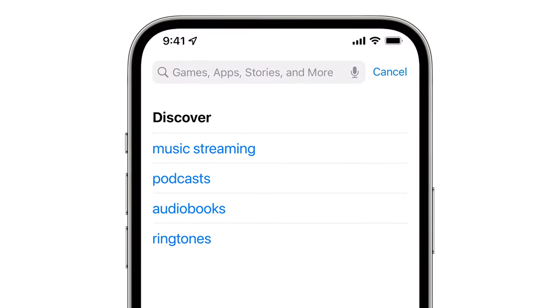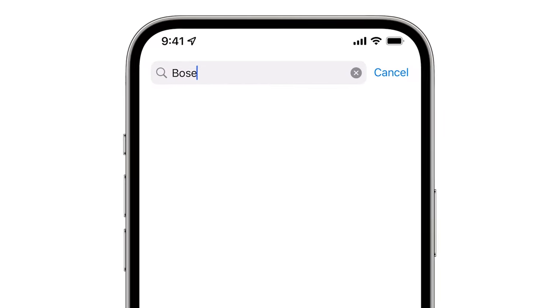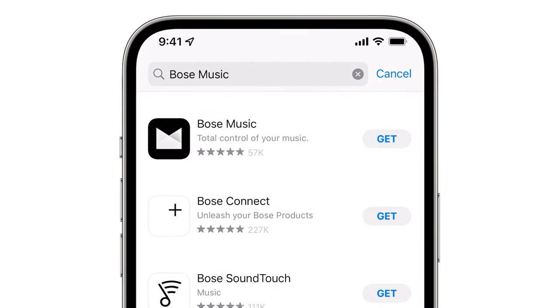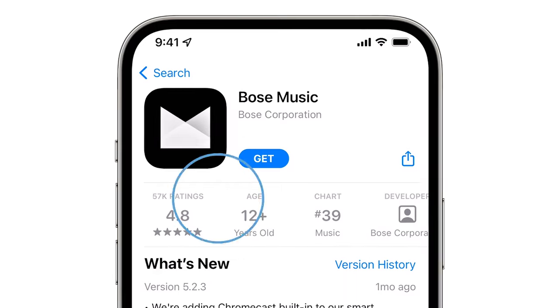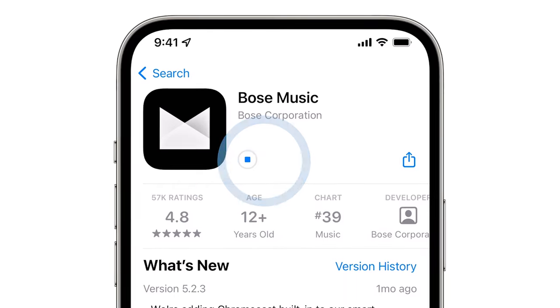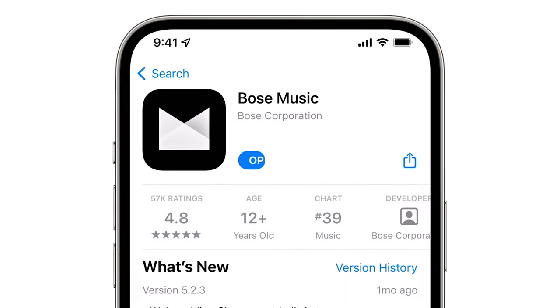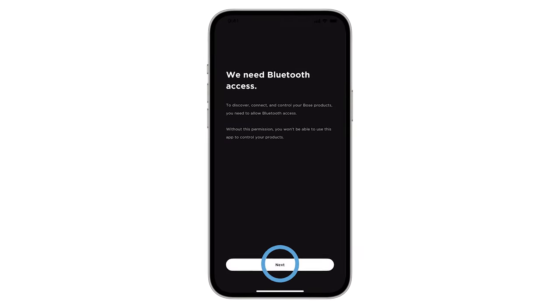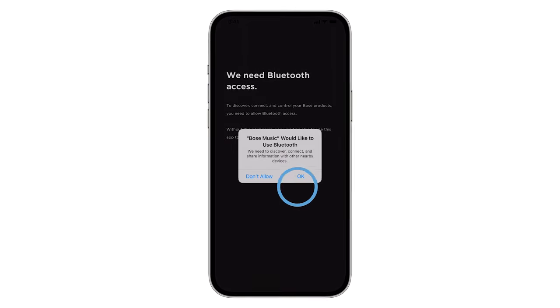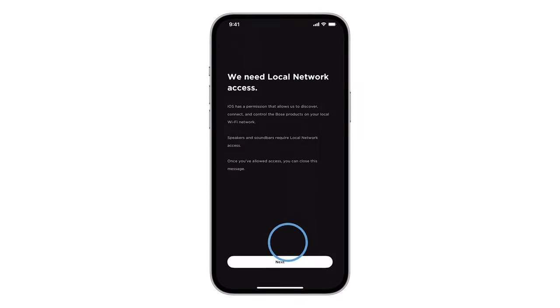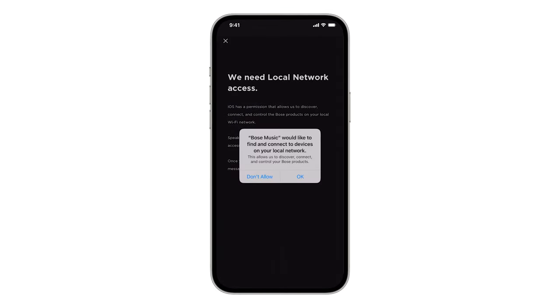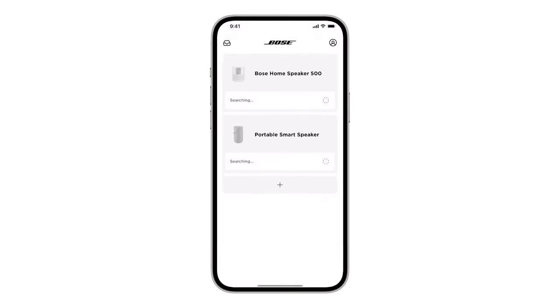First, be sure you have the correct app. There are several apps from Bose. Bose Smart Soundbars work with the Bose Music app. When you first open the app, you'll need to allow the requested app permissions. These let the app find and control your soundbar. If you already declined these, reinstall the app and accept them.